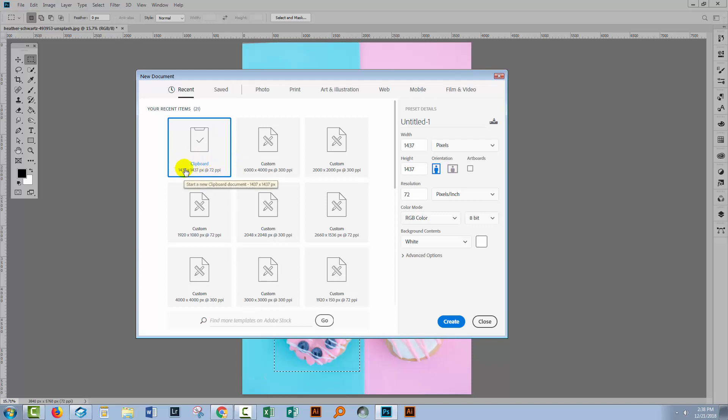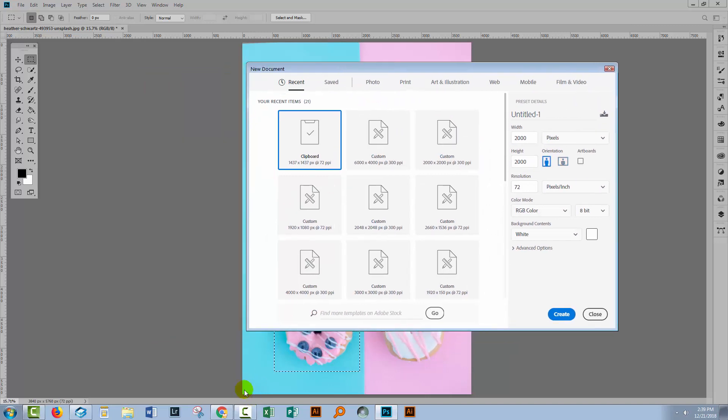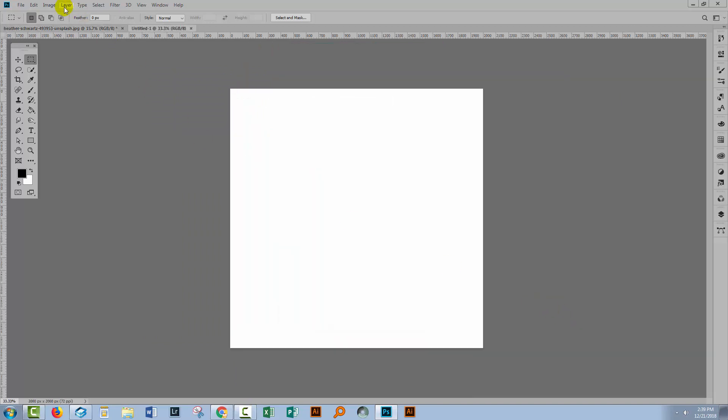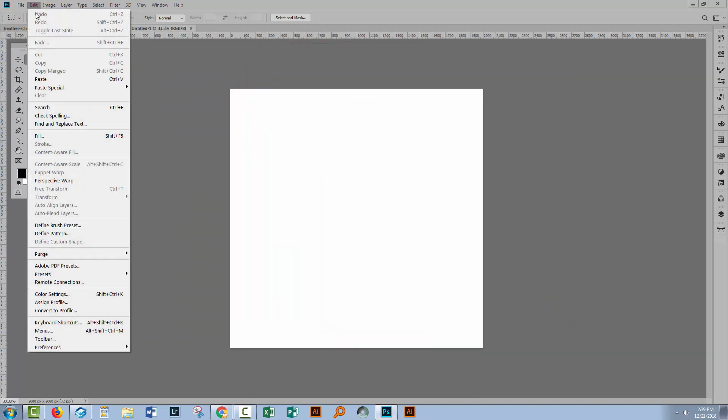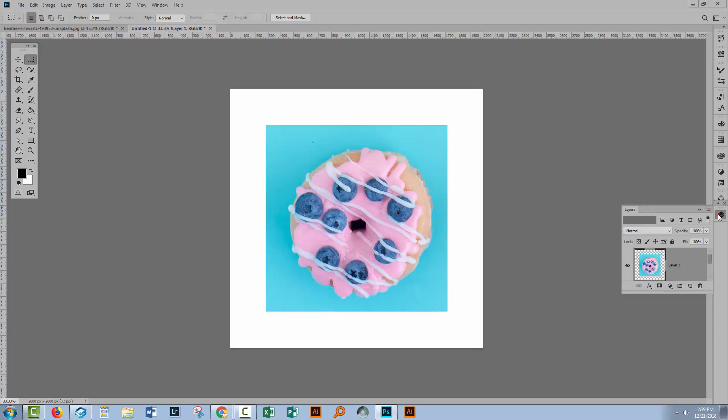Well, I'm gonna take that up to a slightly bigger, rounder number. I'm gonna choose 2000 by 2000 because that's going to give me the extra space that I'm going to need to build up my pattern, and it's also a nice, round number. I'll click Create. And now I'll choose Edit and then Paste, and my donut image is going to be pasted in here. If we have a look in the layers palette, we'll have a background layer that is white and a pasted donut.